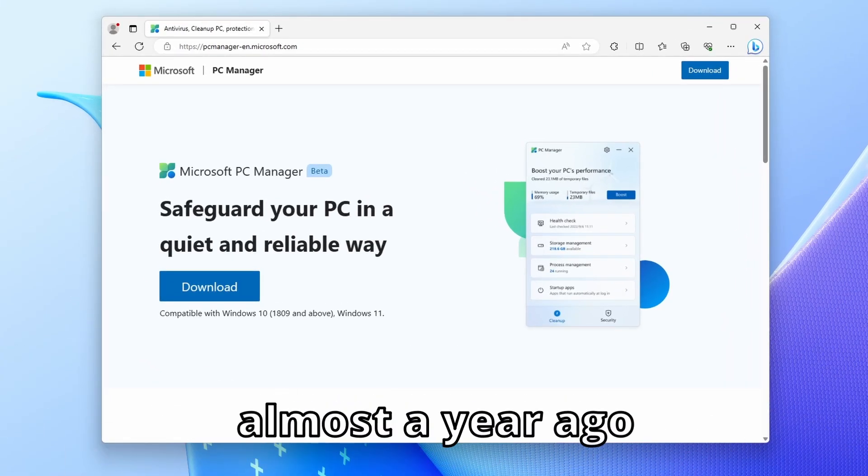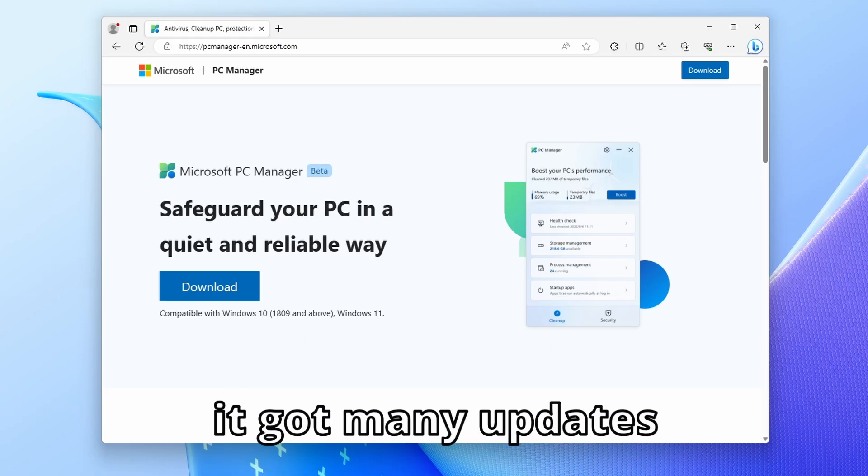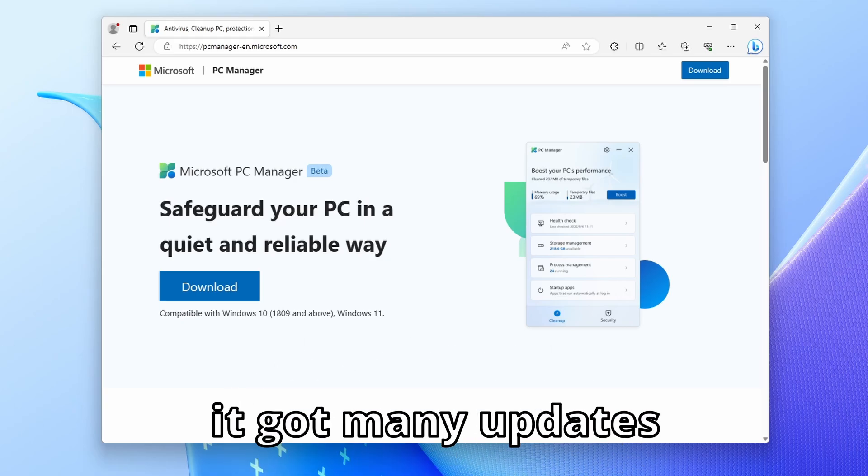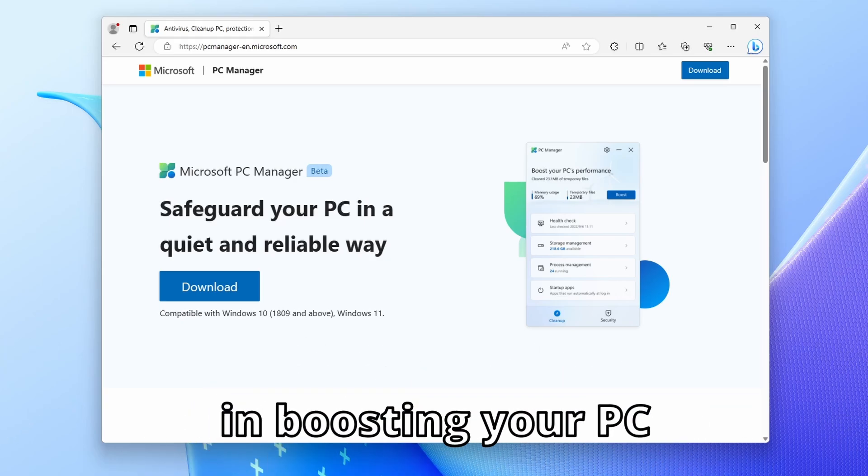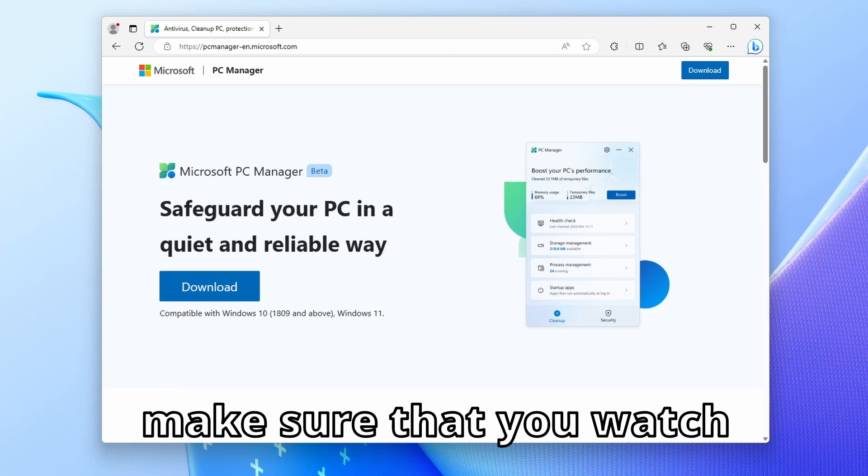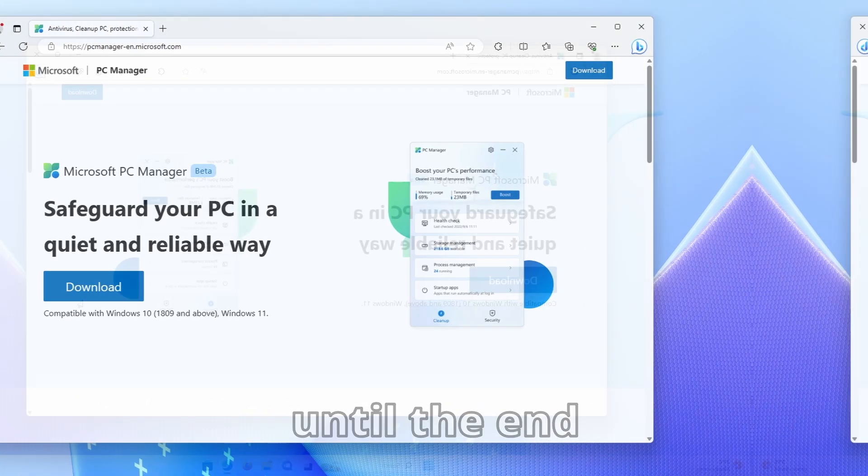This tool was released almost a year ago, but since then it got many updates. So if you are interested in boosting your PC, make sure that you watch until the end.